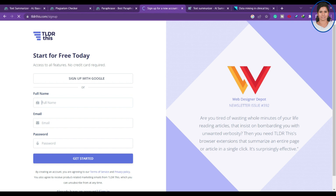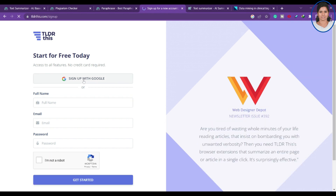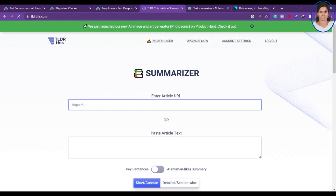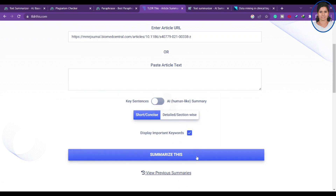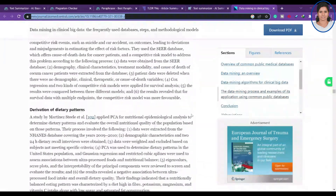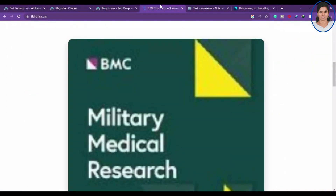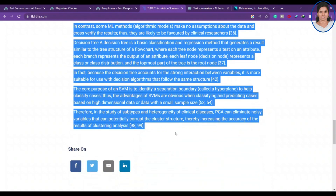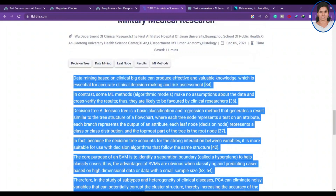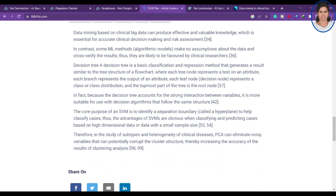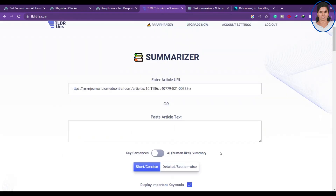It asks you to create a free account — you can sign up with Google. After signing in, I paste the content, enable 'Display Important Keywords', and click Summarize. You can see it's a big article — it would be five pages if downloaded — but here that five-page article is summarized into just a few sentences, showing how a decision tree classification was used, why it was used, and what the study's goal and subtype were.